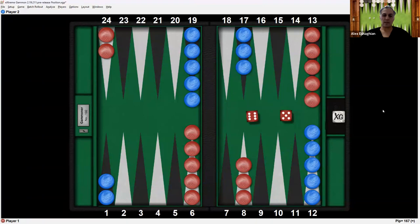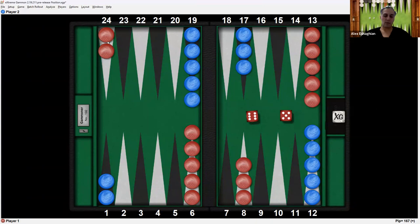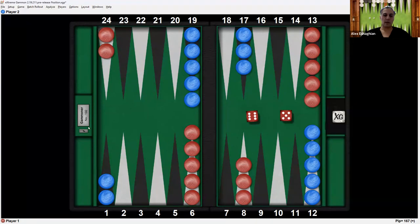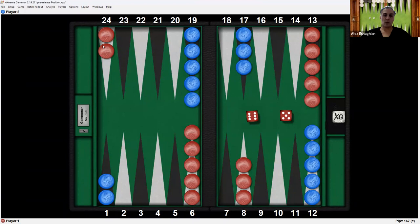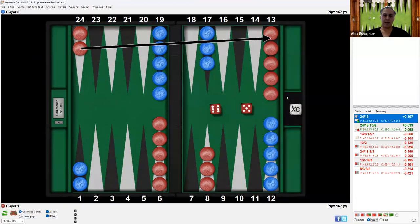So this is an example of a roll in the opening position. Red rolls a 6-5. With this, red can move one checker from this point called the 24 point here. They're numbered 1 through 24 because this is the first point and this is the farthest point, the 24. So red can move 6 points from the 24 to the 18 with the 6, and then continue from 18 to the 13 for 5 more with the 5 to play like this.